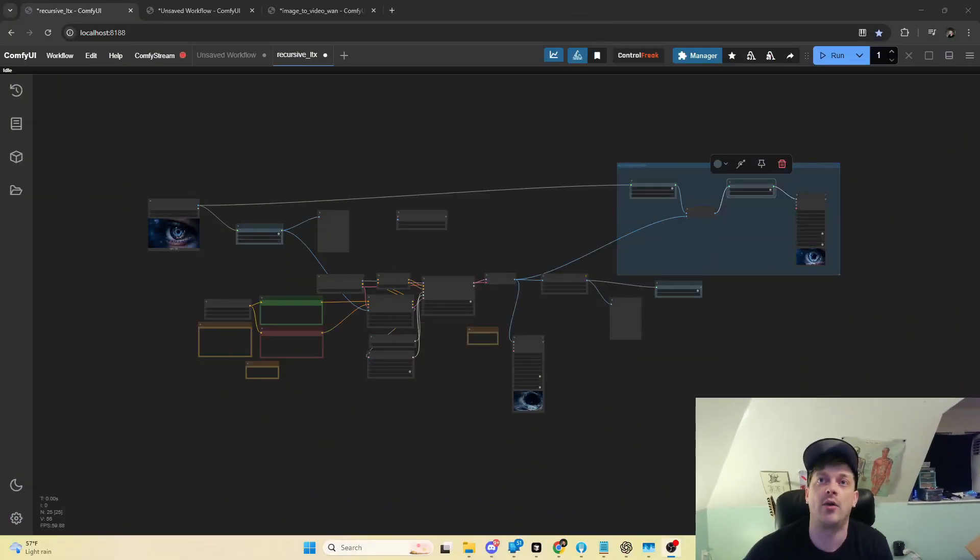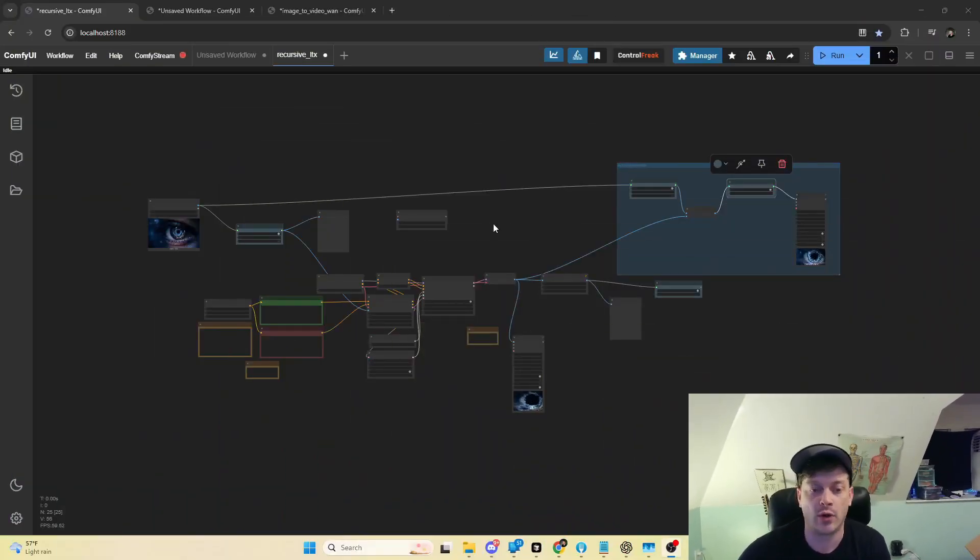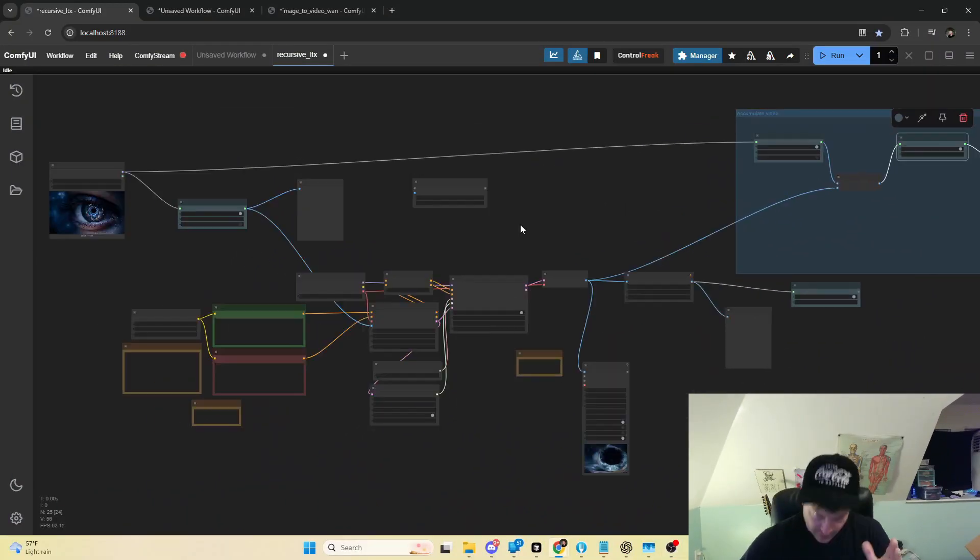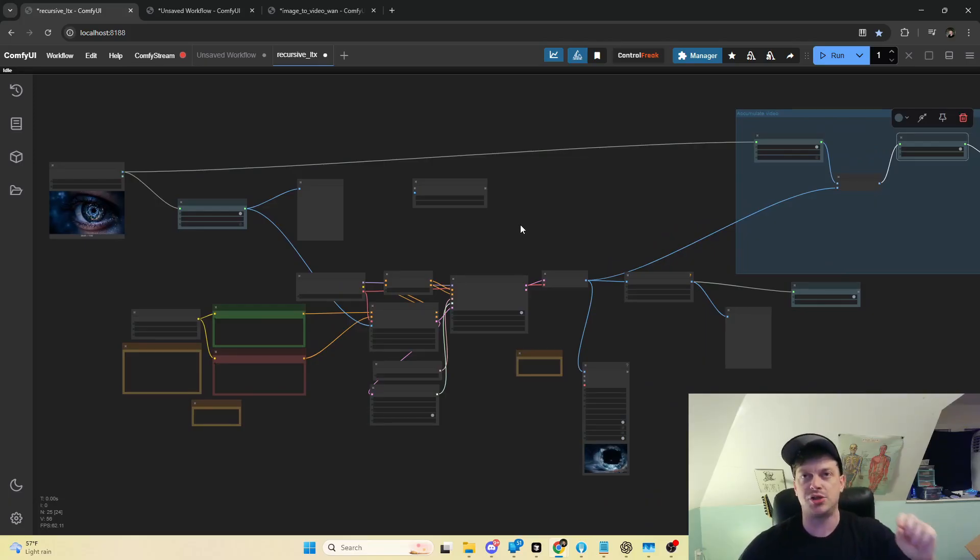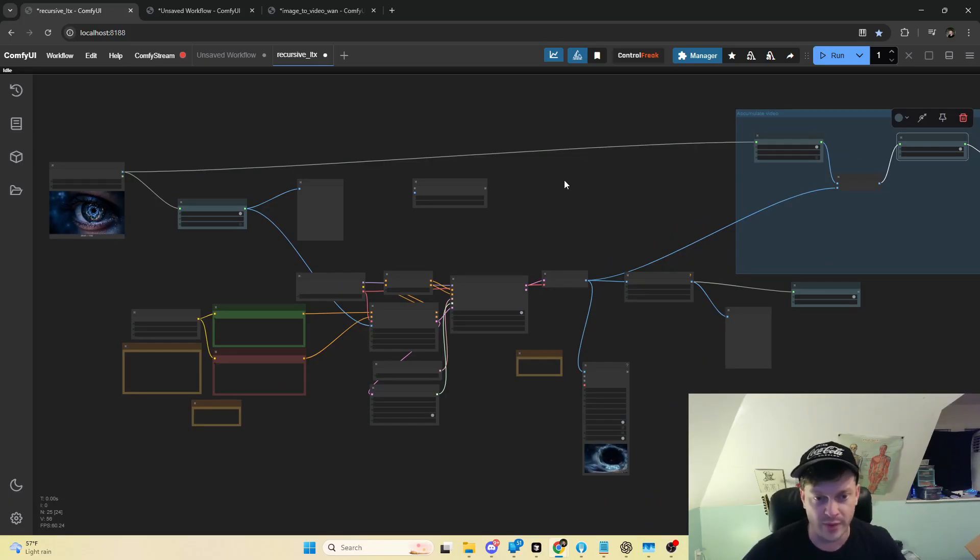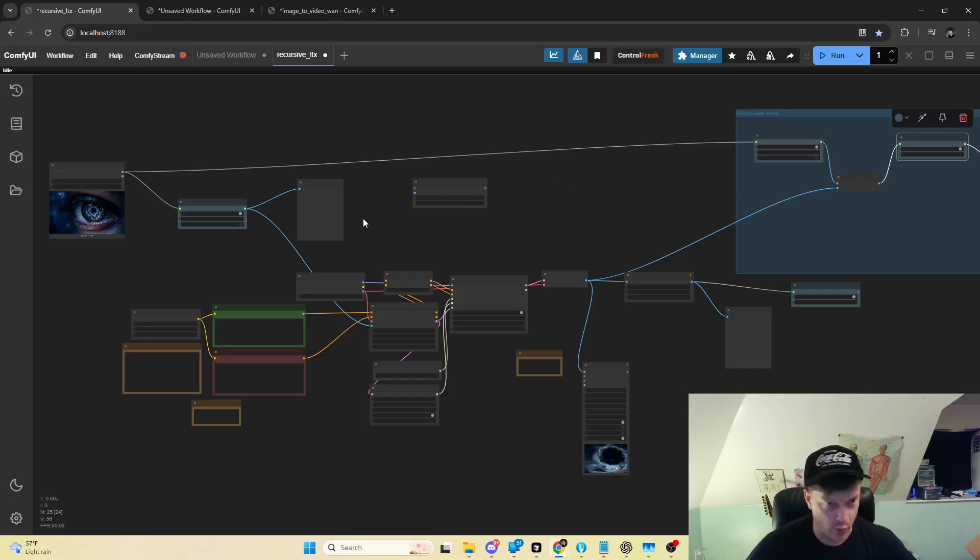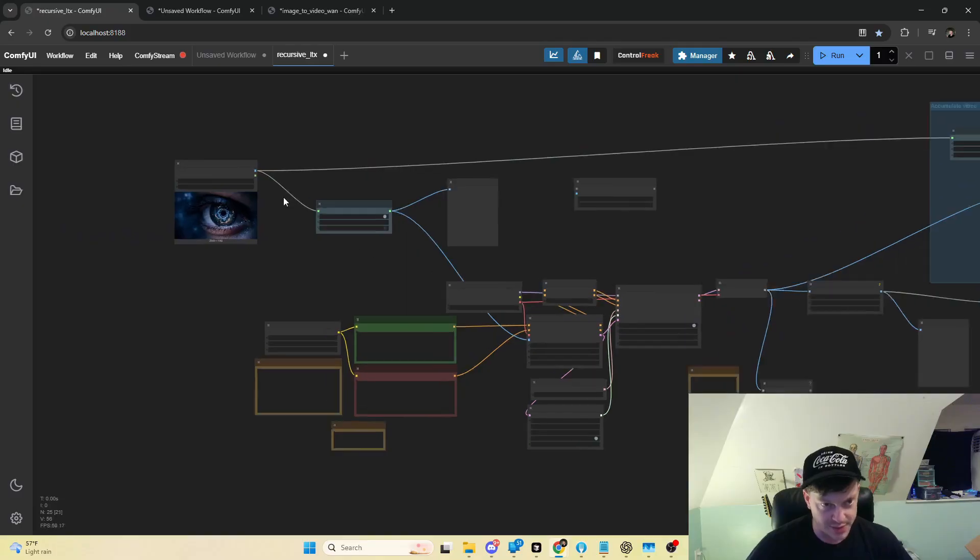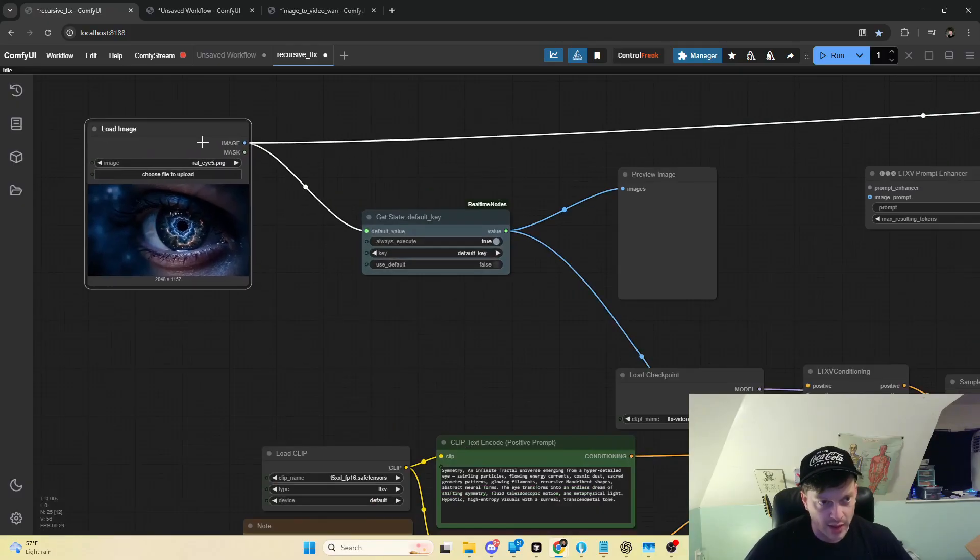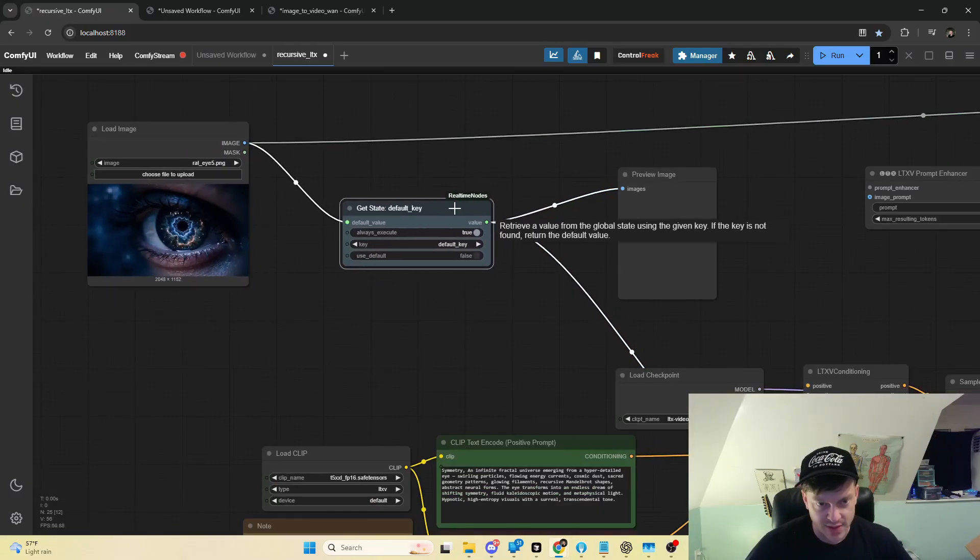So without further ado, let's go ahead and shrink this down and check out the first workflow. This is the out-of-the-box image to video workflow from the guys at Lightrix, but with a few little bells and whistles on it. I'm just gonna skip right to those, so we've got our input image.